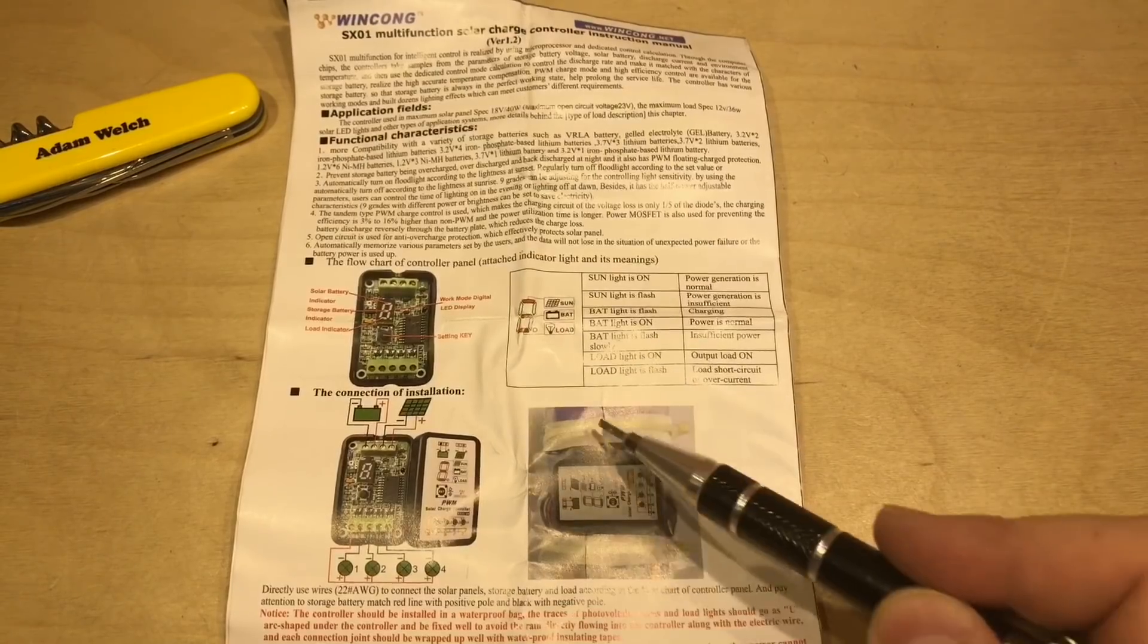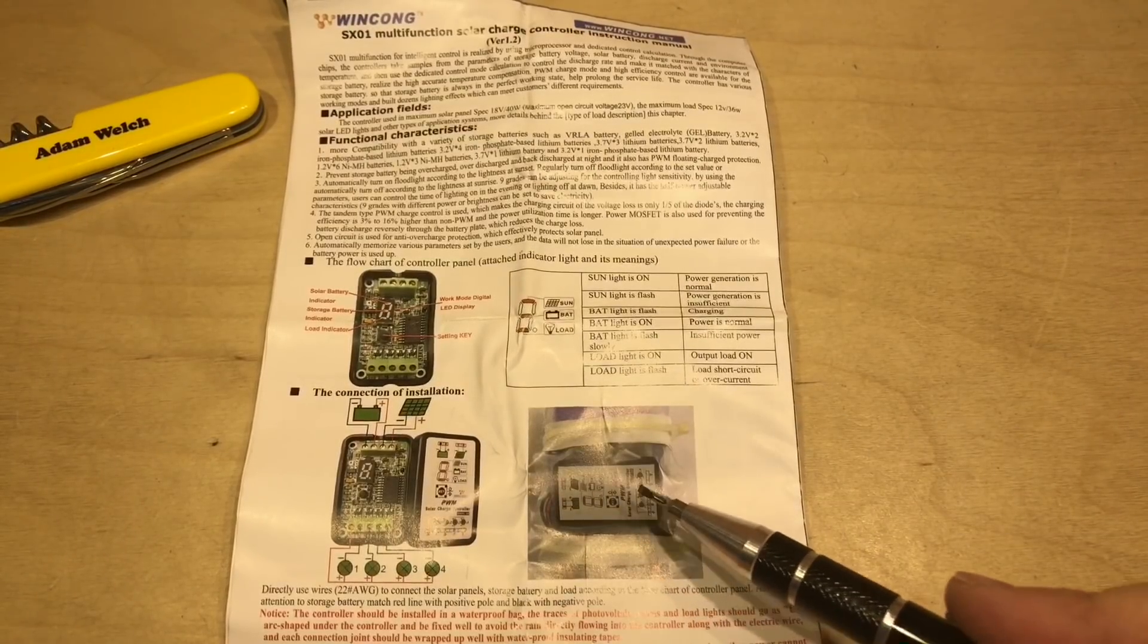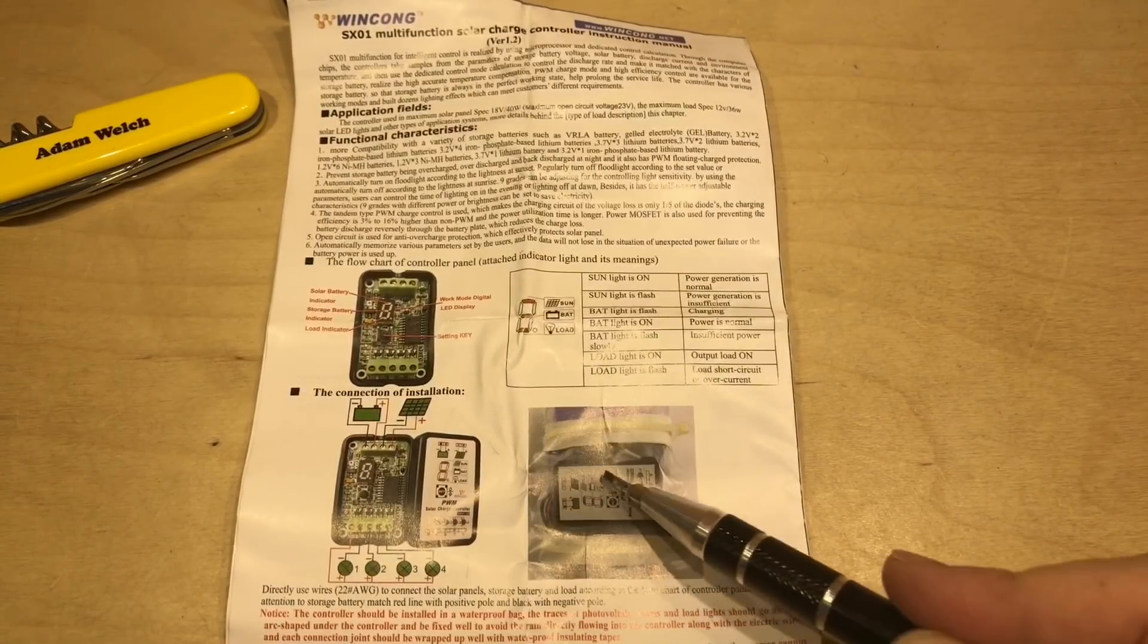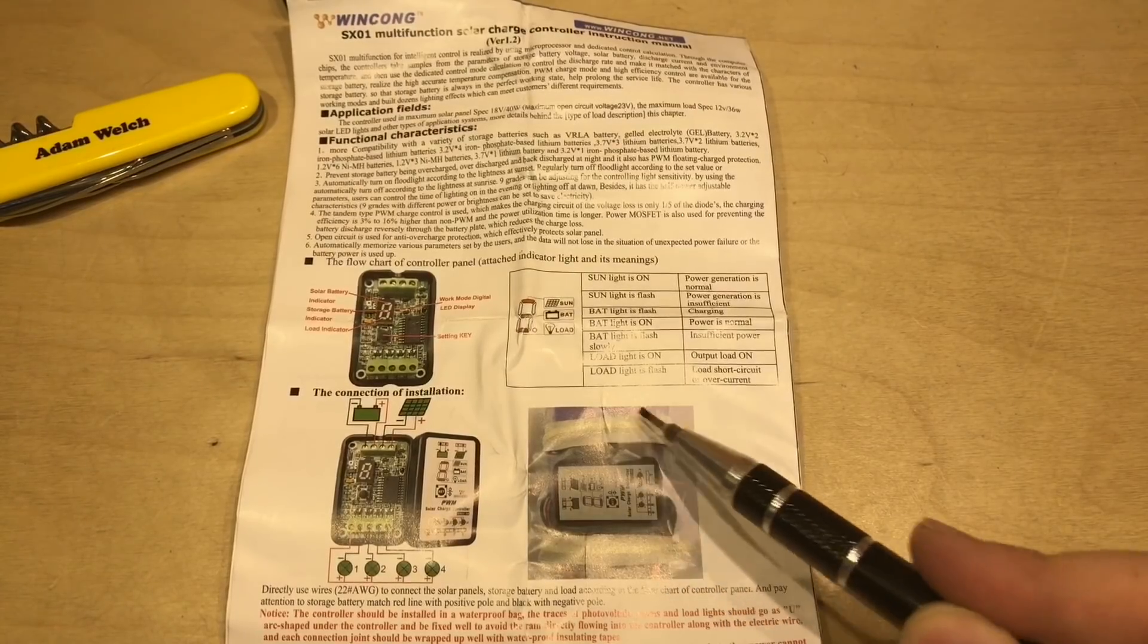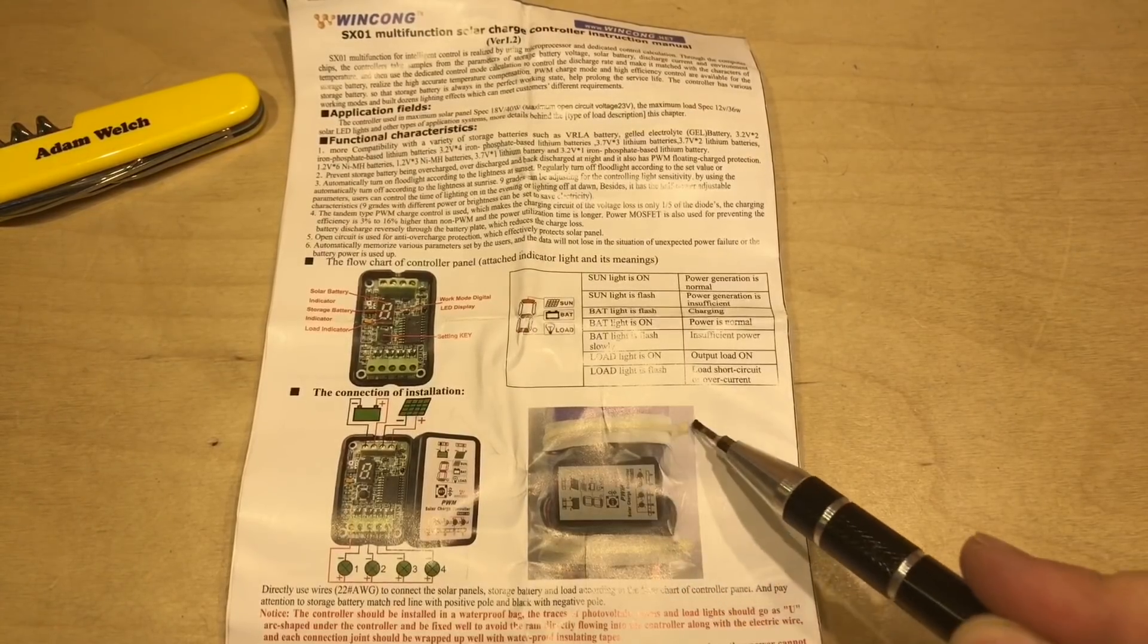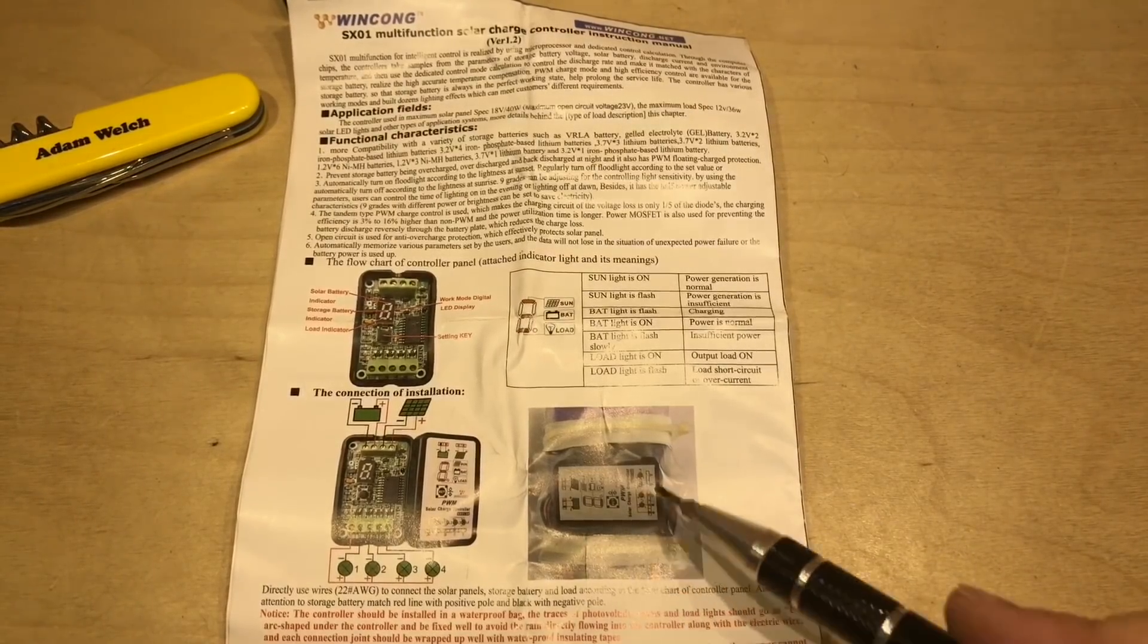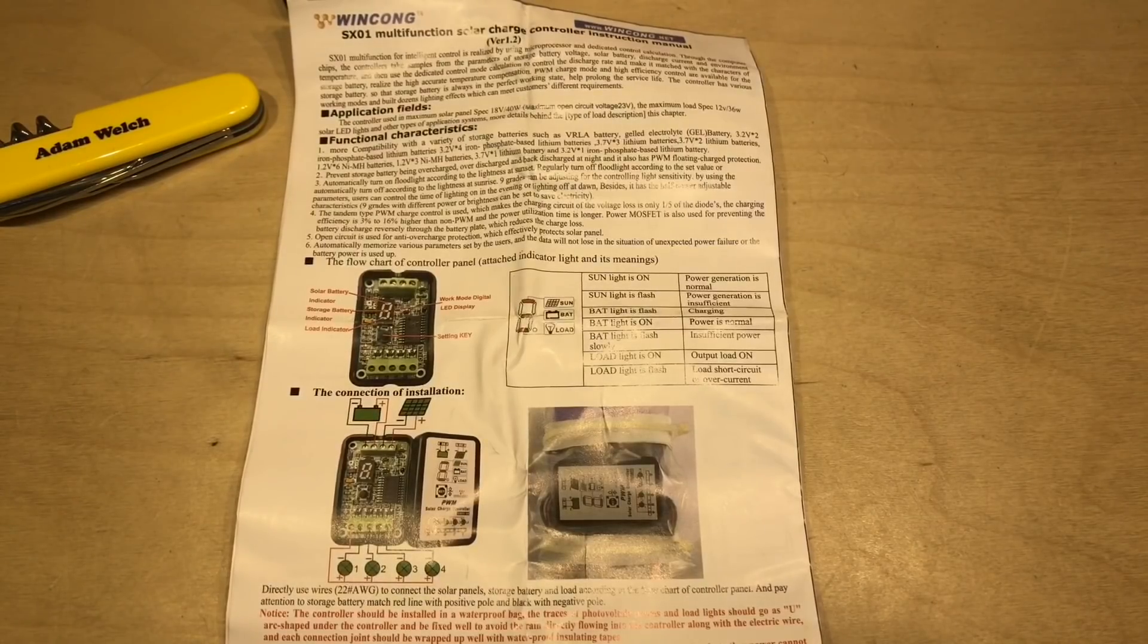But we can also see here why we get a good quality plastic bag with this solar charge controller. Because with a couple of zip ties and some tape, well, that's how you keep it waterproof.